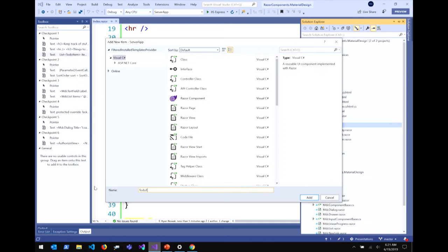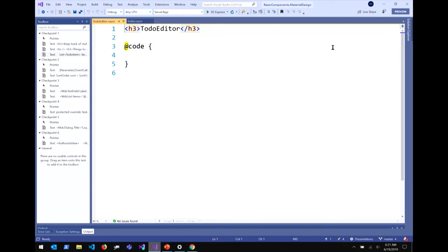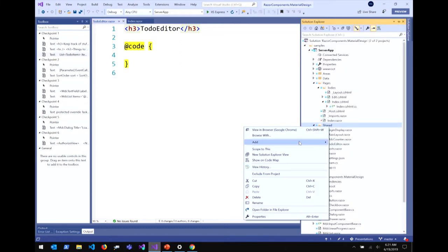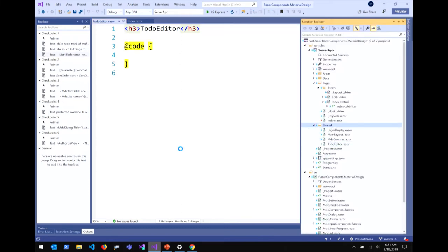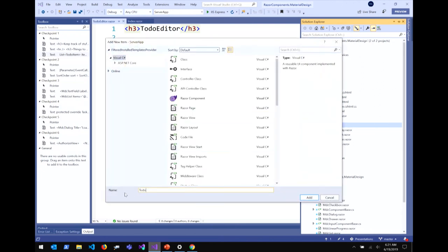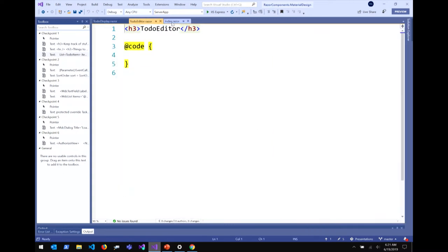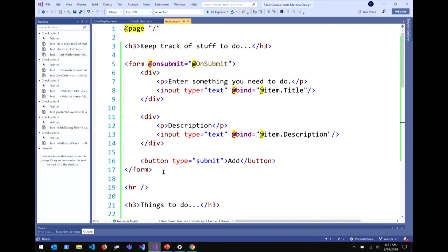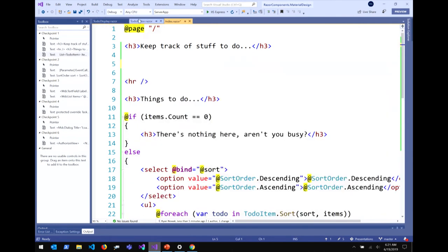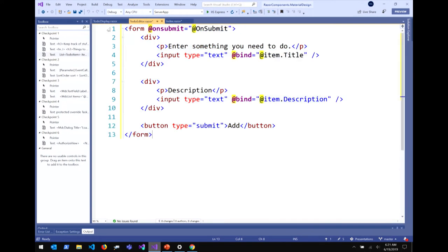I'm going to create a TodoEditor and a TodoDisplay component — both as .razor files. Inside my index page, I'll grab the form markup and put it inside my TodoEditor. I need somewhere to define the onSubmit handler and item variable, and the way I can do that is to pass these values in from whoever is hosting the TodoEditor. I want to keep the editor isolated and focused on just showing the UI and handling that form post.